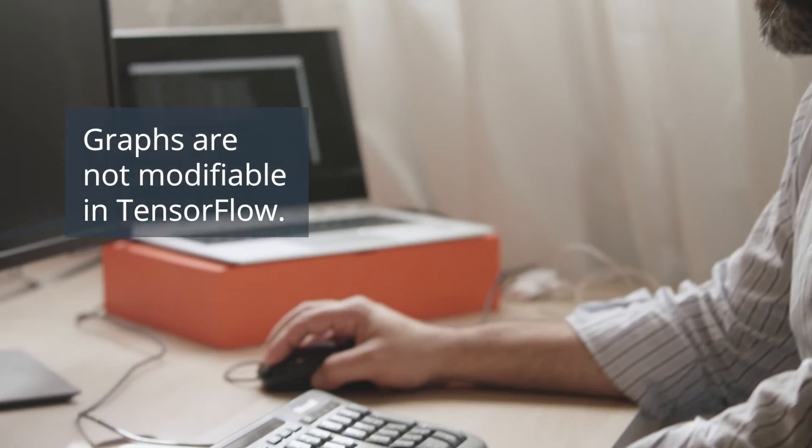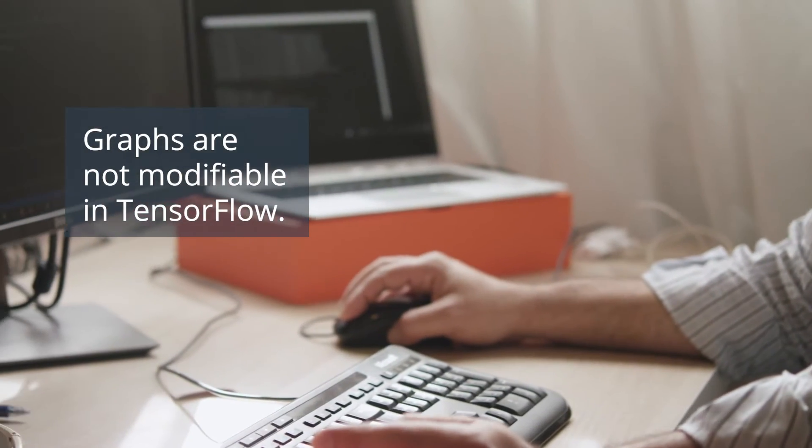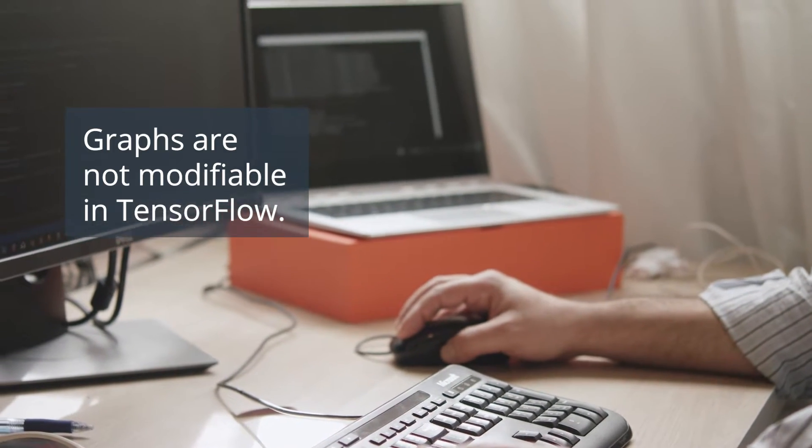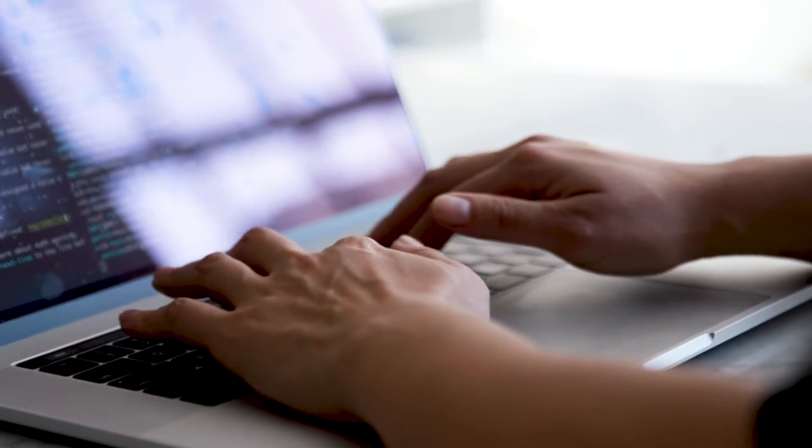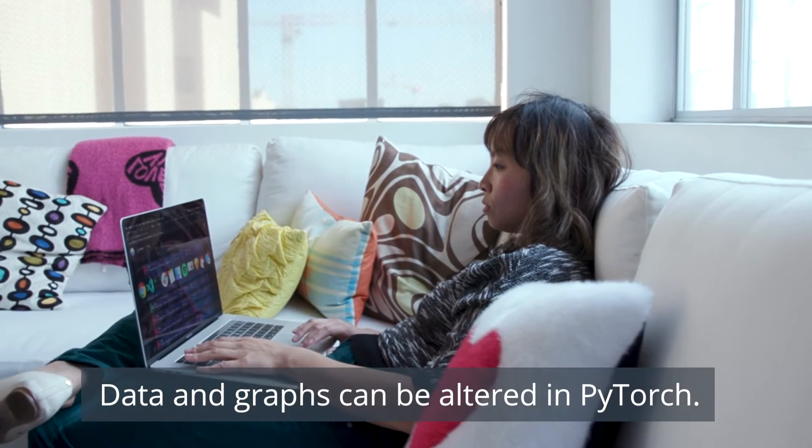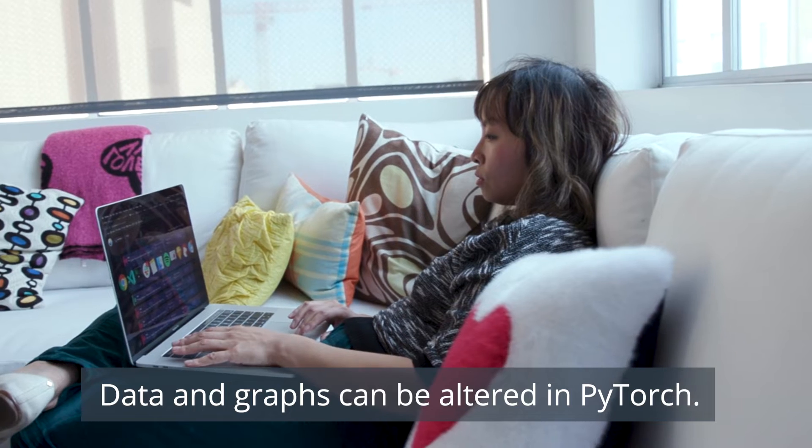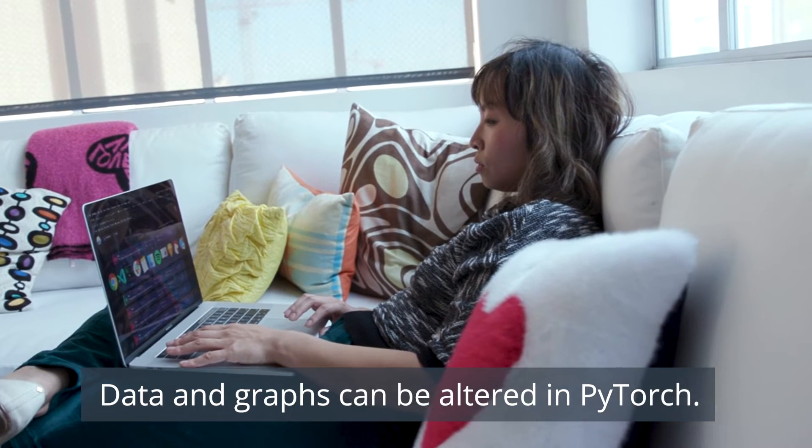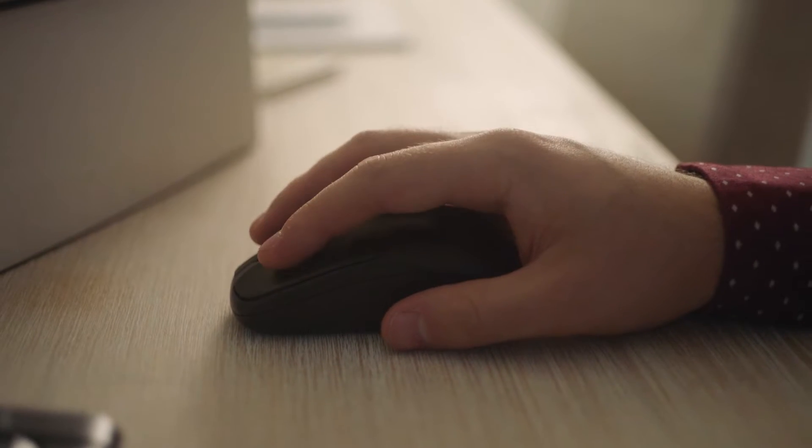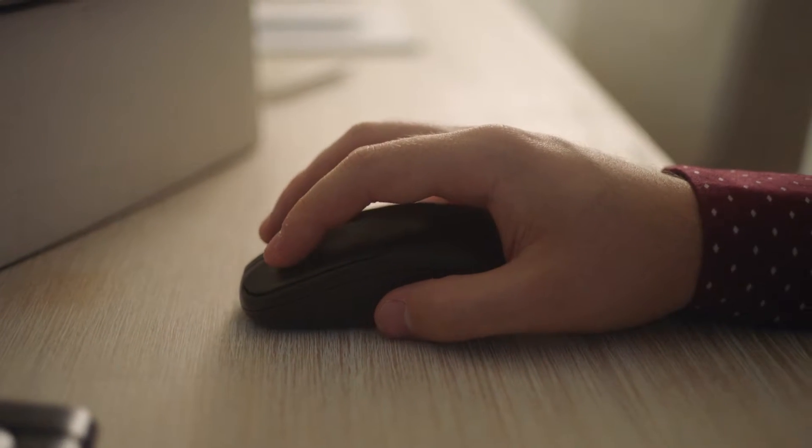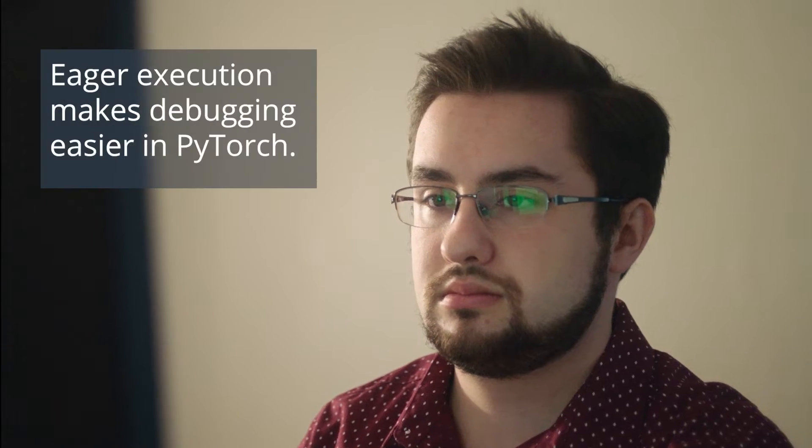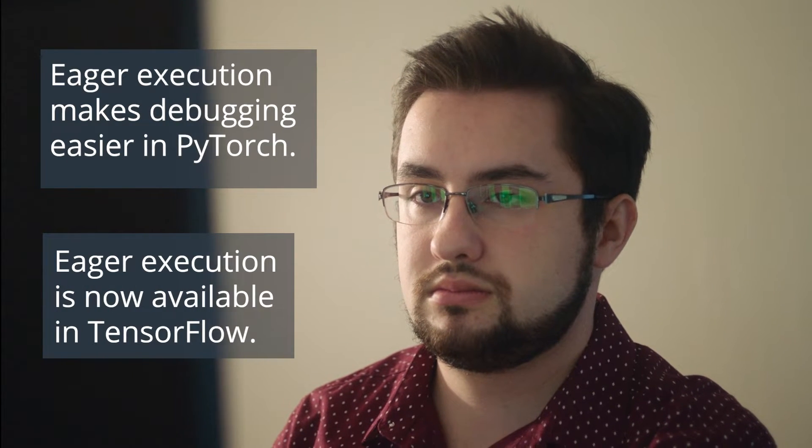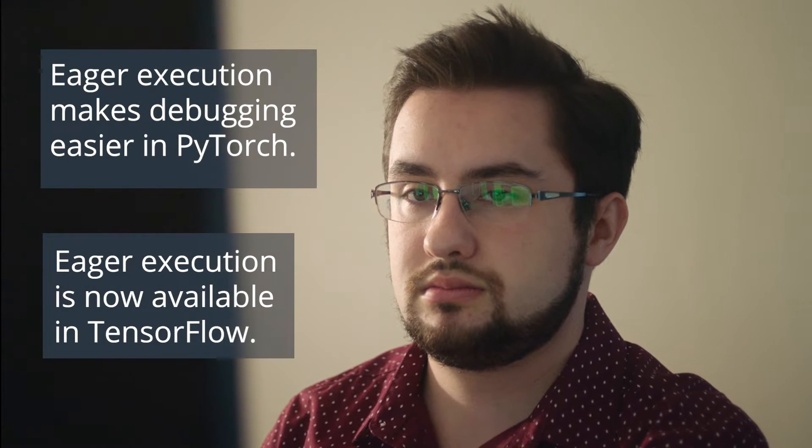PyTorch, however, is so flexible that you can alter the inputs and the graph itself during runtime. This eager execution function offers programmers better access to the inner workings of the network, which makes debugging code easier.